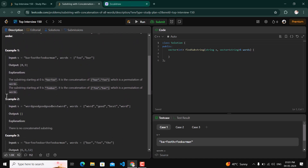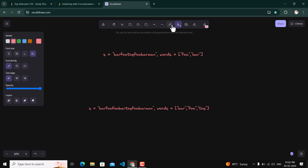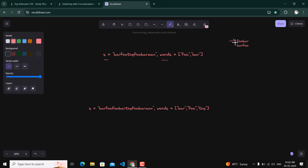Let's look at example 1. We are given string s and words foo and bar. The permutations we can form are 'foobar' and 'barfoo'. We have to check whether these concatenated substrings are present in s. 'barfoo' is present starting at index zero, so we return zero. Then 'foobar' is also present — its starting index is nine, so nine is also returned.